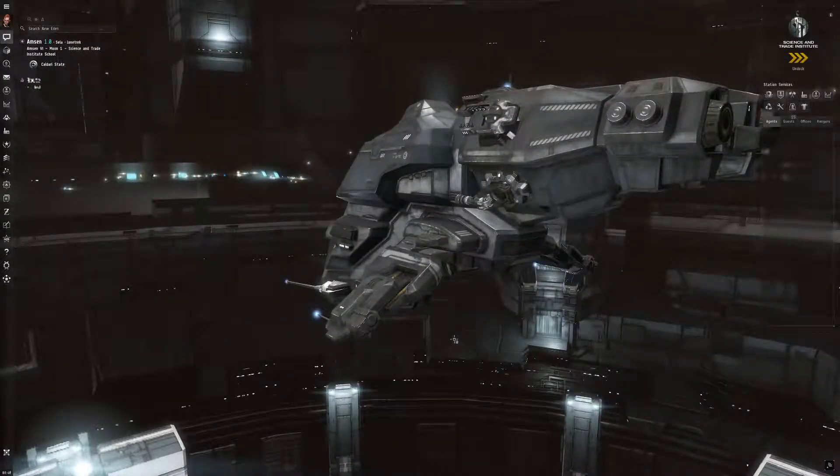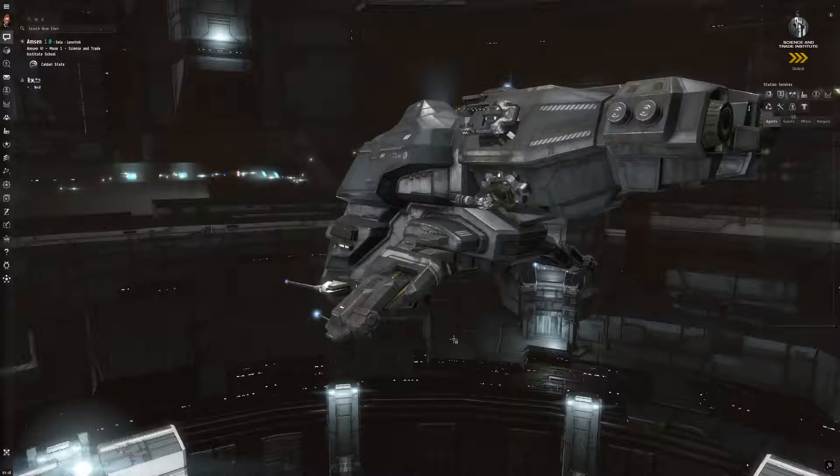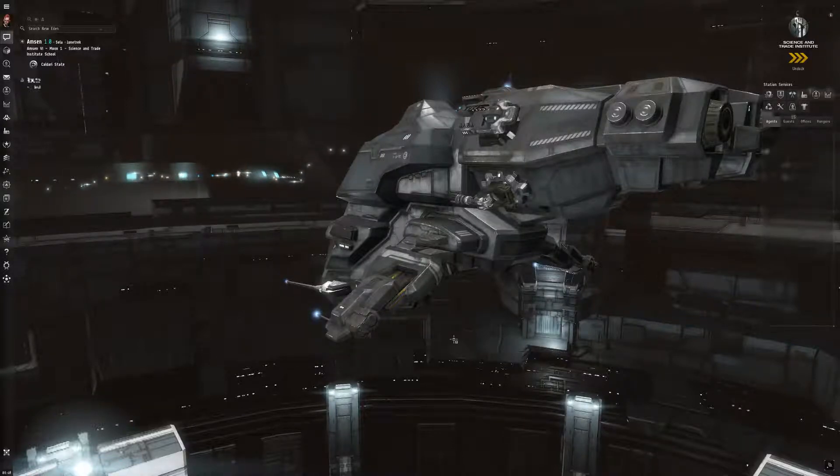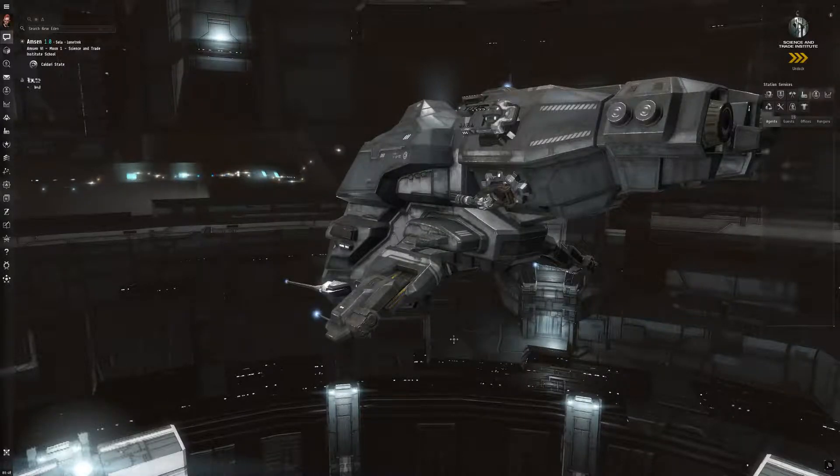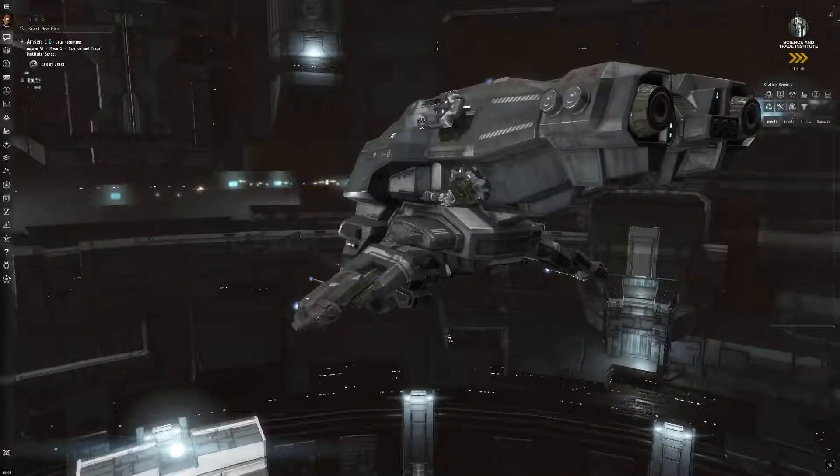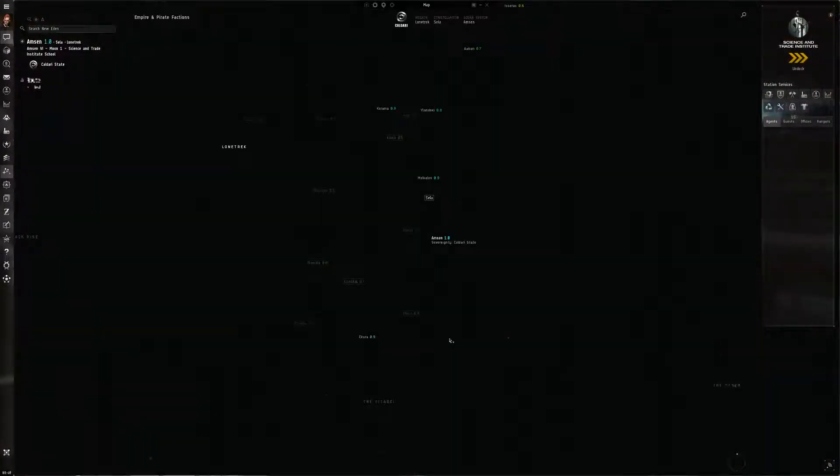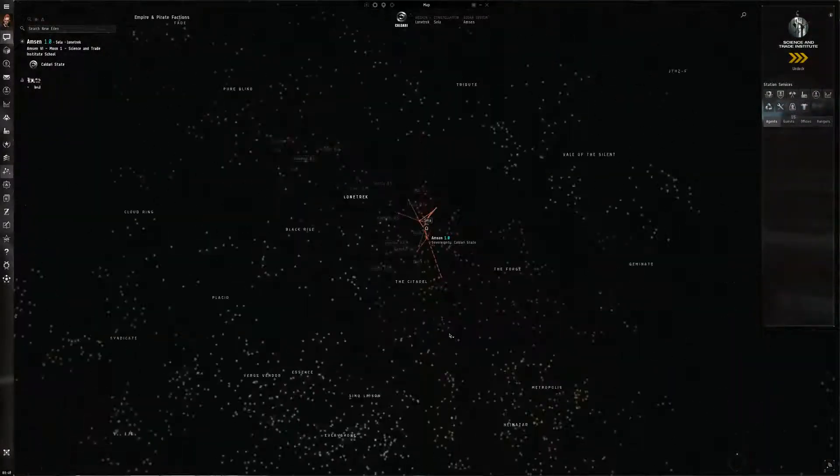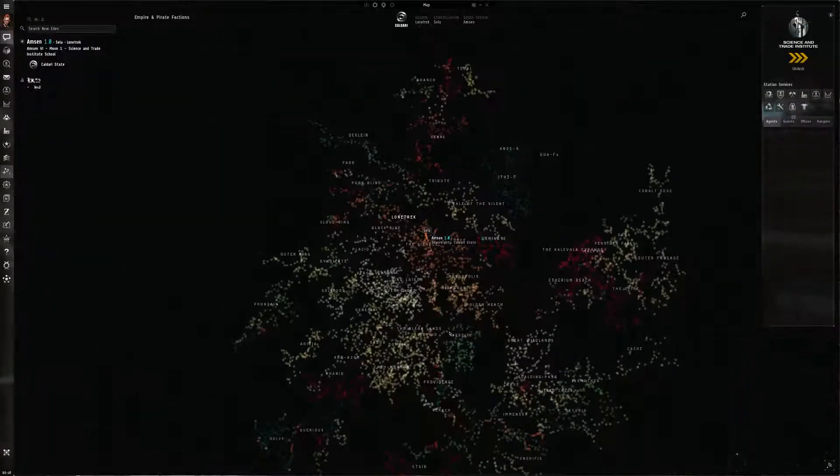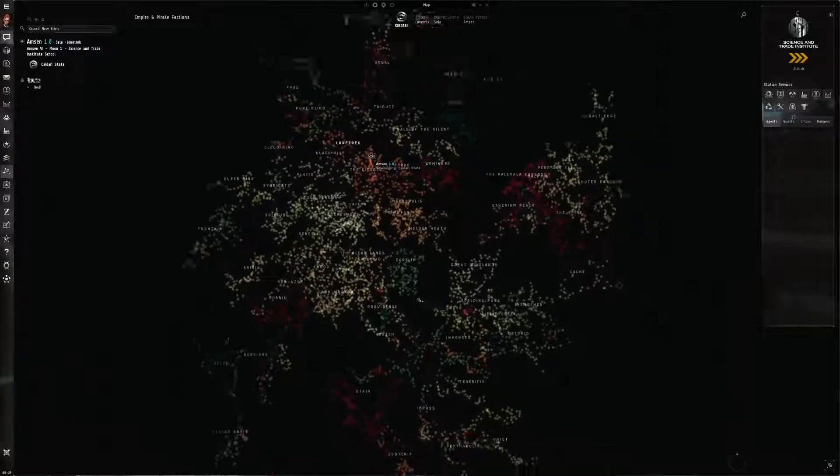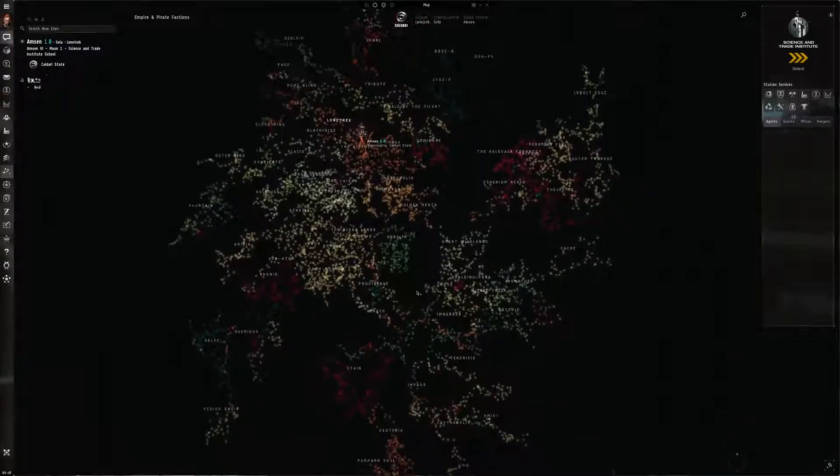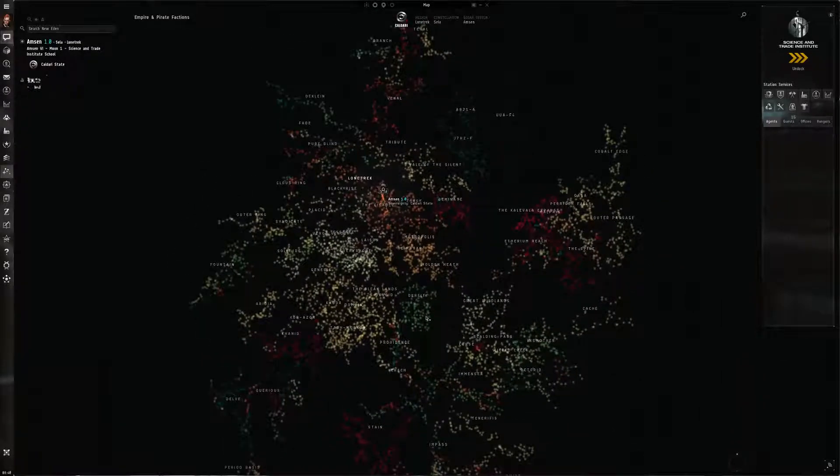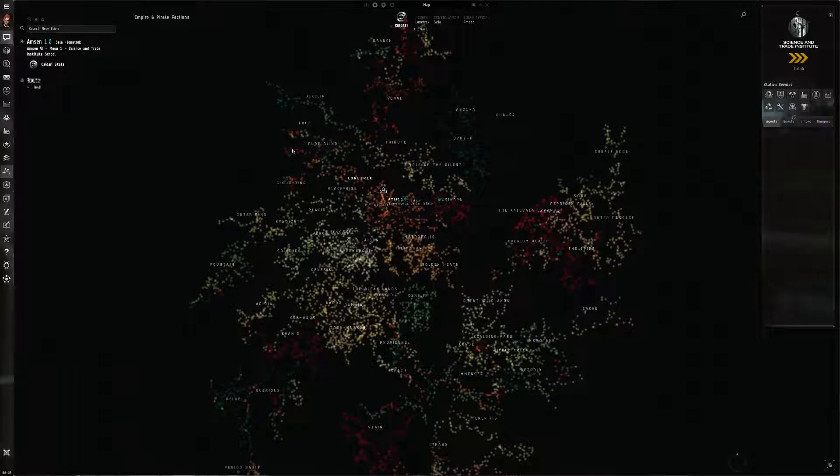So what is the EVE geography challenge? It is your ability to memorize as much of the EVE map as you possibly can and all of its details. If I hit F10, let's have a look at the map. This is the new map. There's actually an older version, but this one's prettier to look at. Now EVE's map is huge.